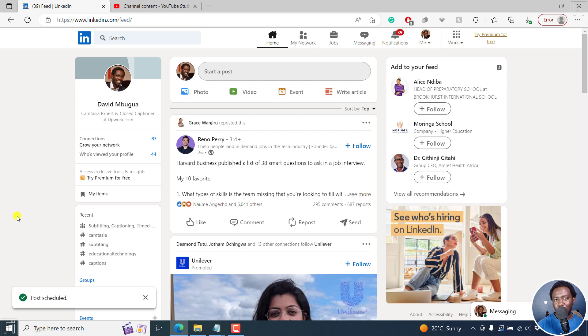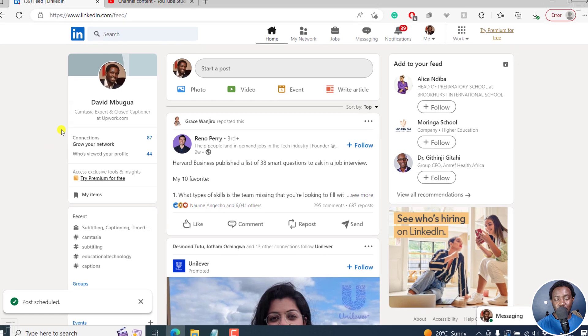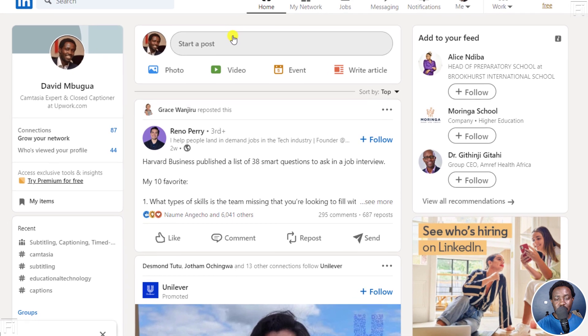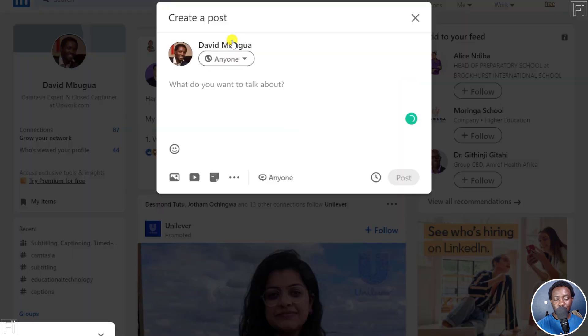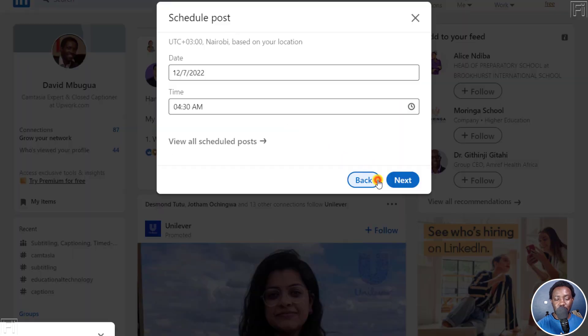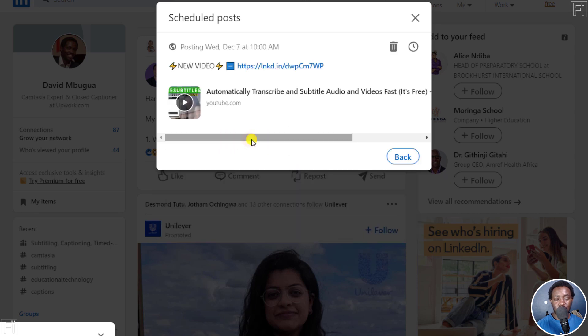So what if you wanted to see all your scheduled posts? It's pretty simple. Just click on start a post and then go to this schedule button here. Click on it and then click on view all scheduled posts.